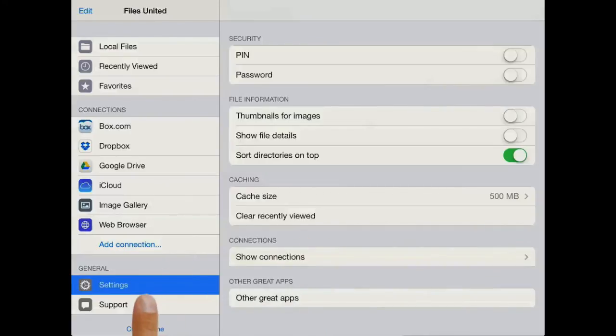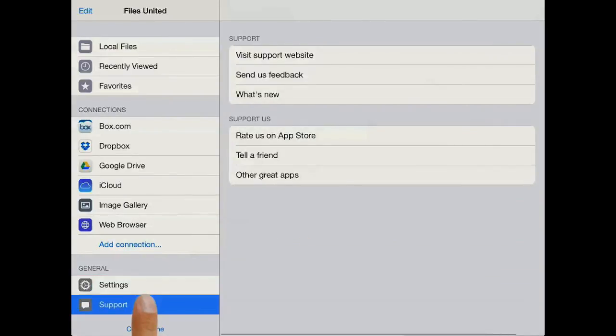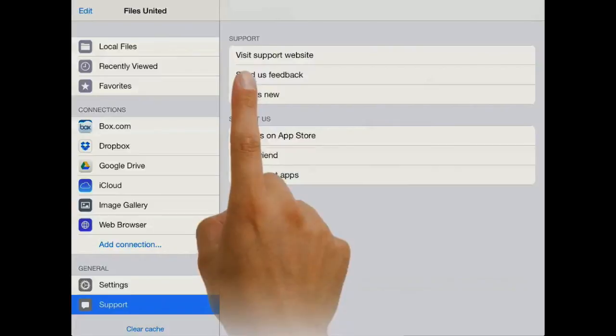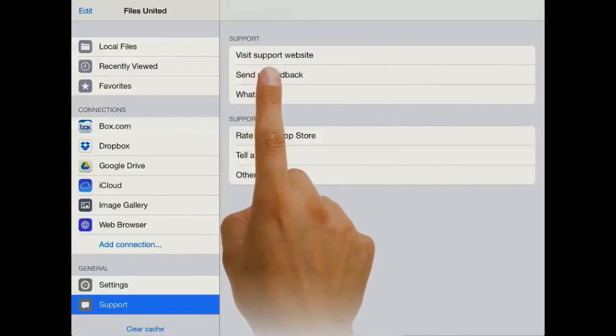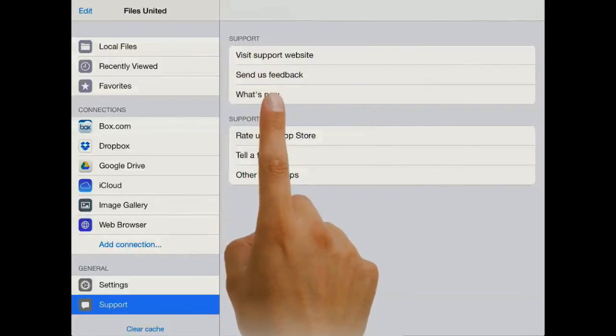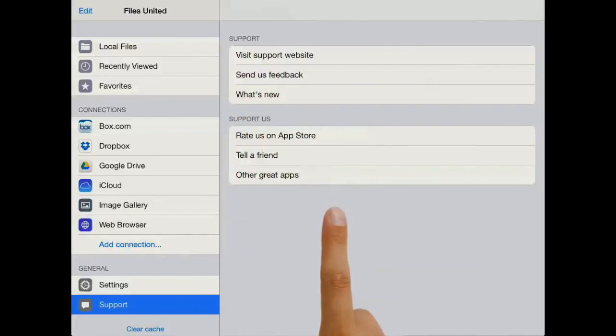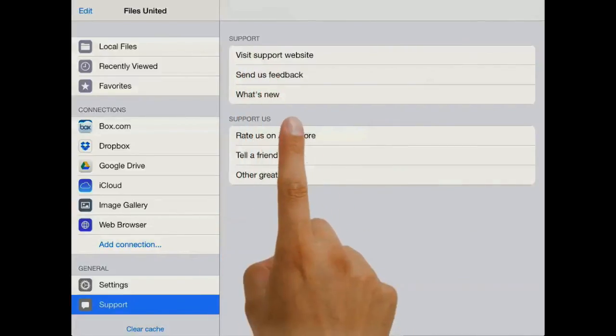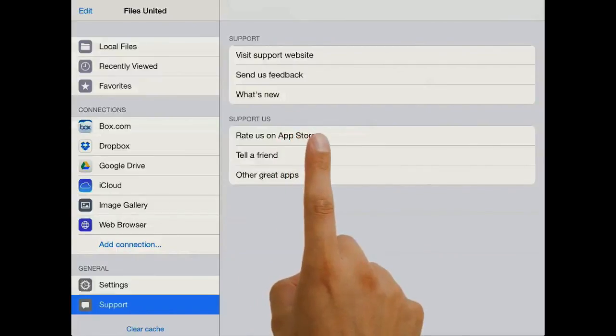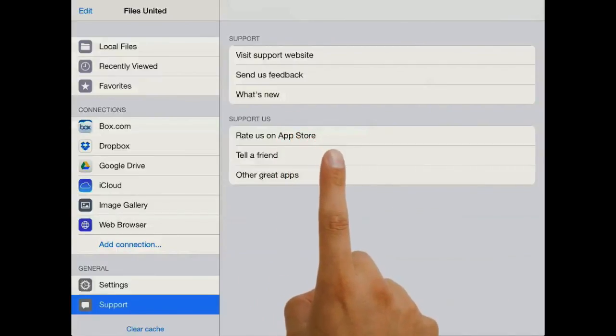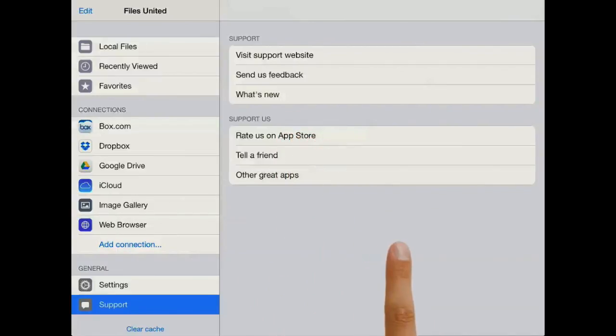So if you have additional questions, please don't hesitate to contact us in the support section here. Also, we would be delighted if you support us by giving us a rating on the App Store or telling a friend about the app.